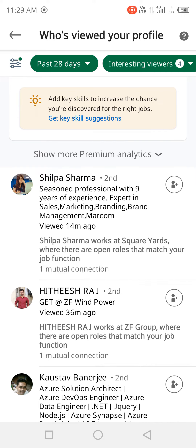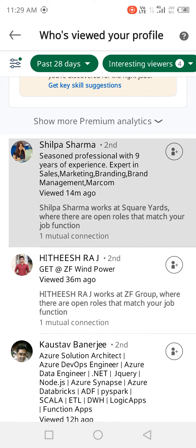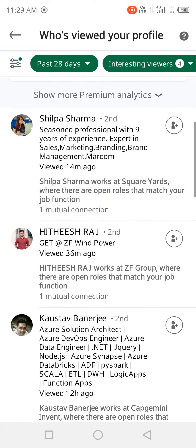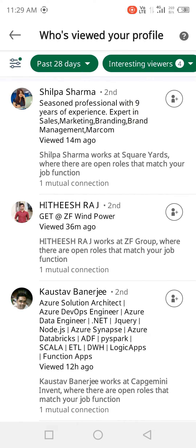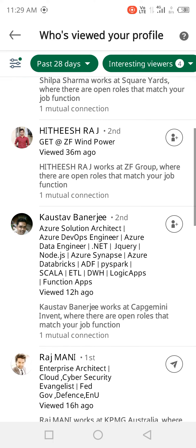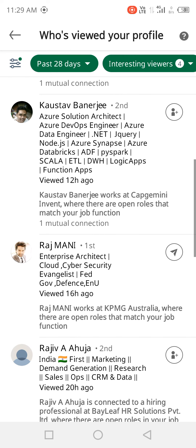Now you can see that for the first viewer, in the bottom part it says 'Works at Square — there are open roles that match your job function.' So you will get to know where there are vacancies that you can apply for relevant positions.